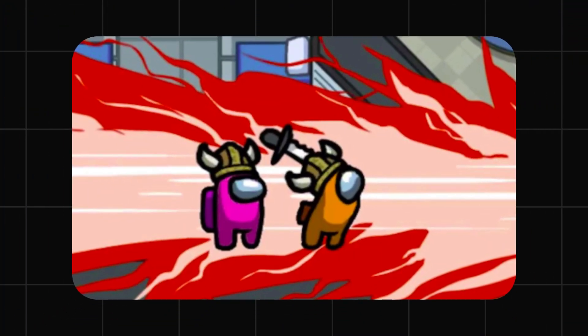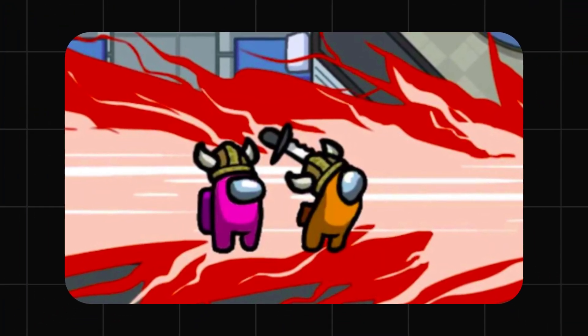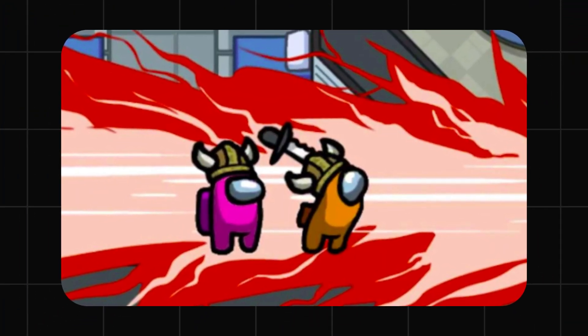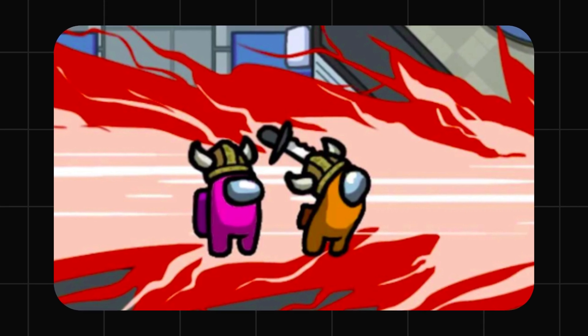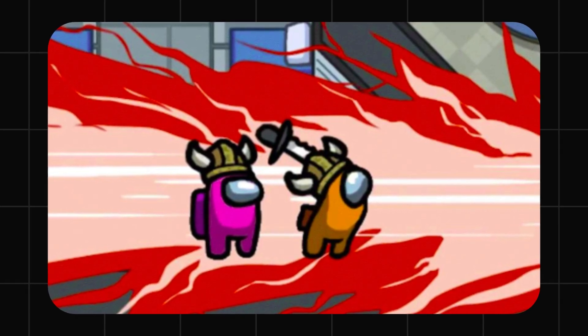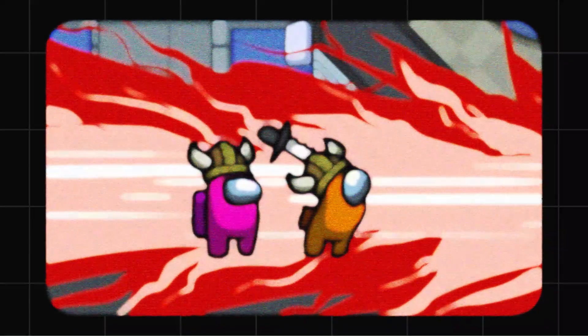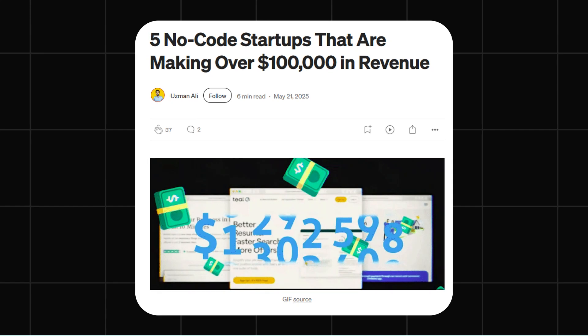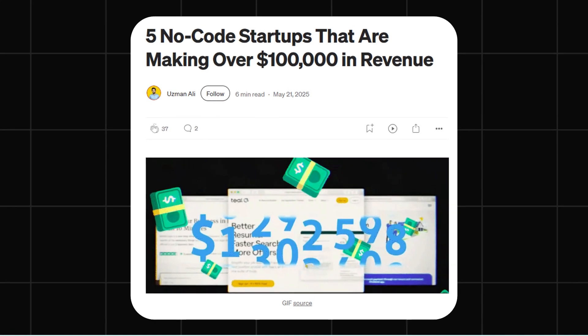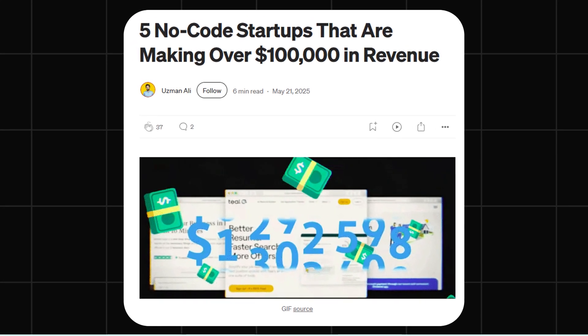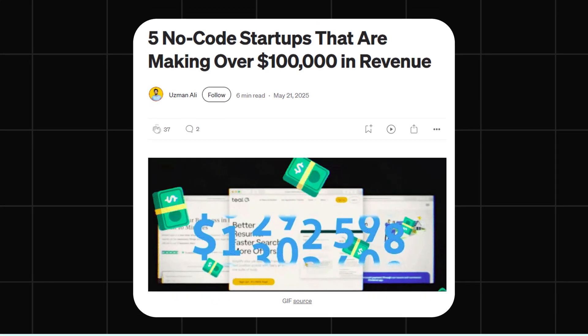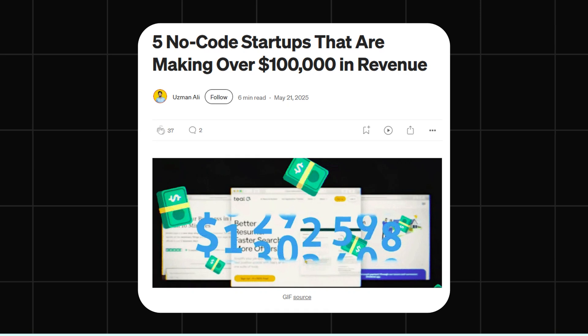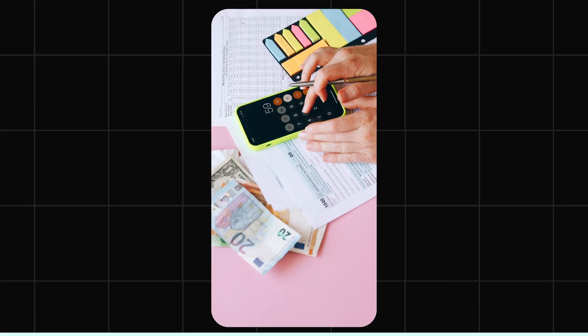If you ever felt like an imposter for using AI to code, or someone made you feel like, oh, you're not good enough because you use AI, then the guys who have made millions and you don't even understand how to code, they use some no-code tools and did everything.